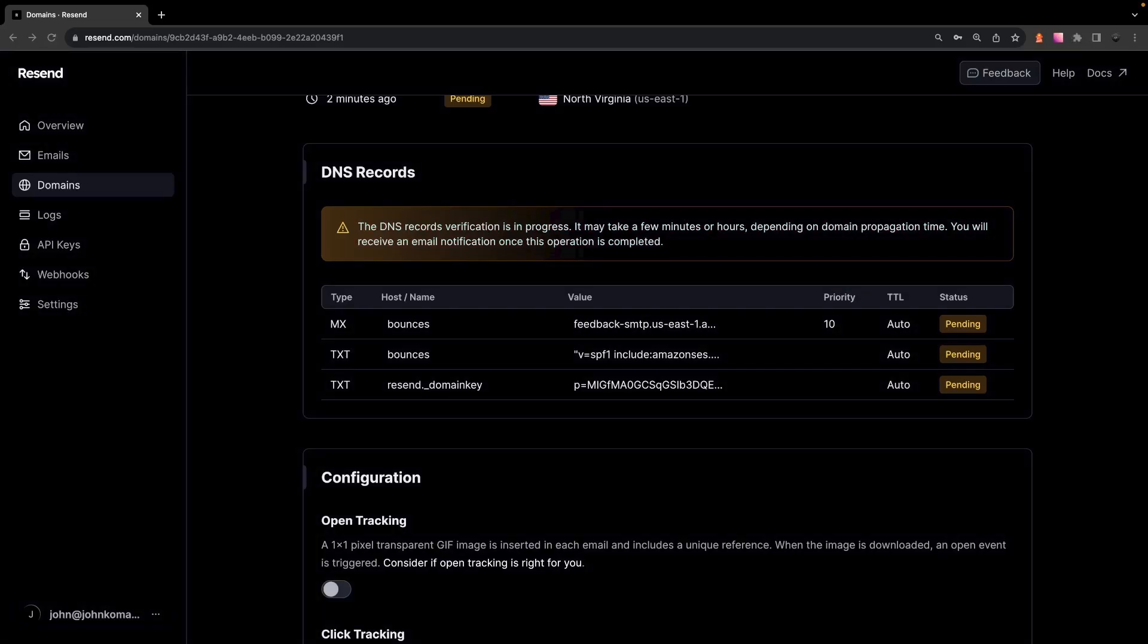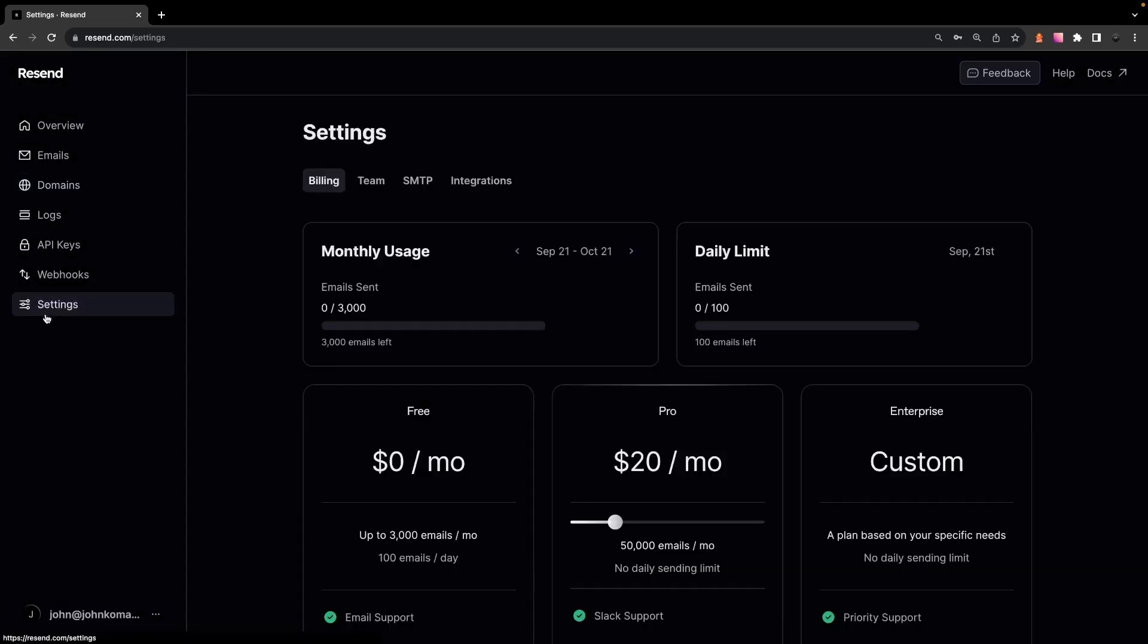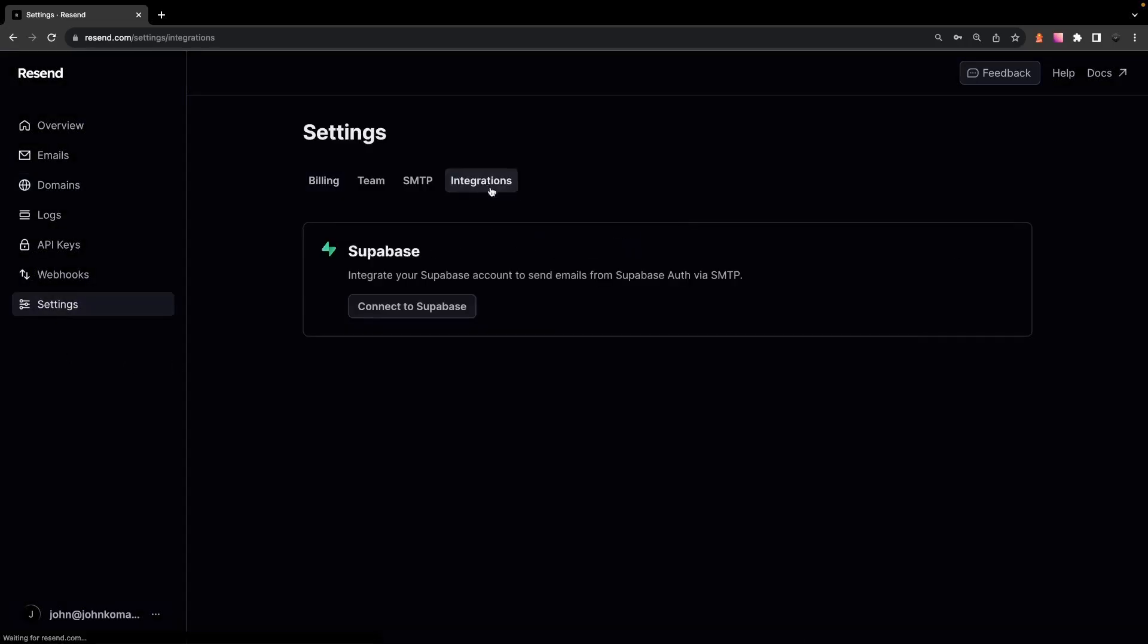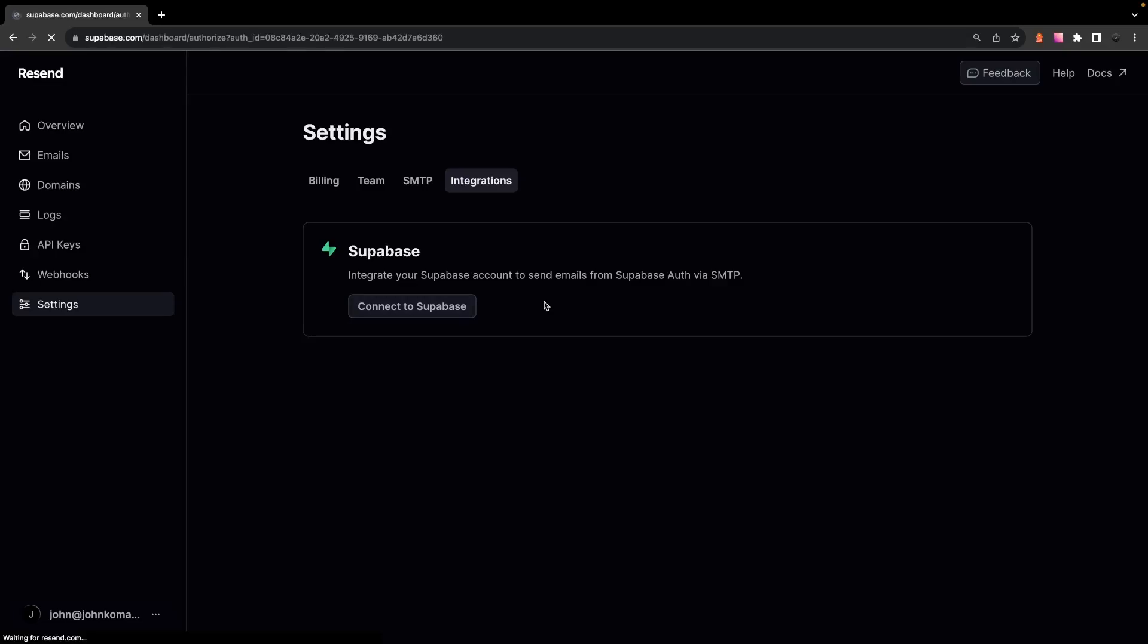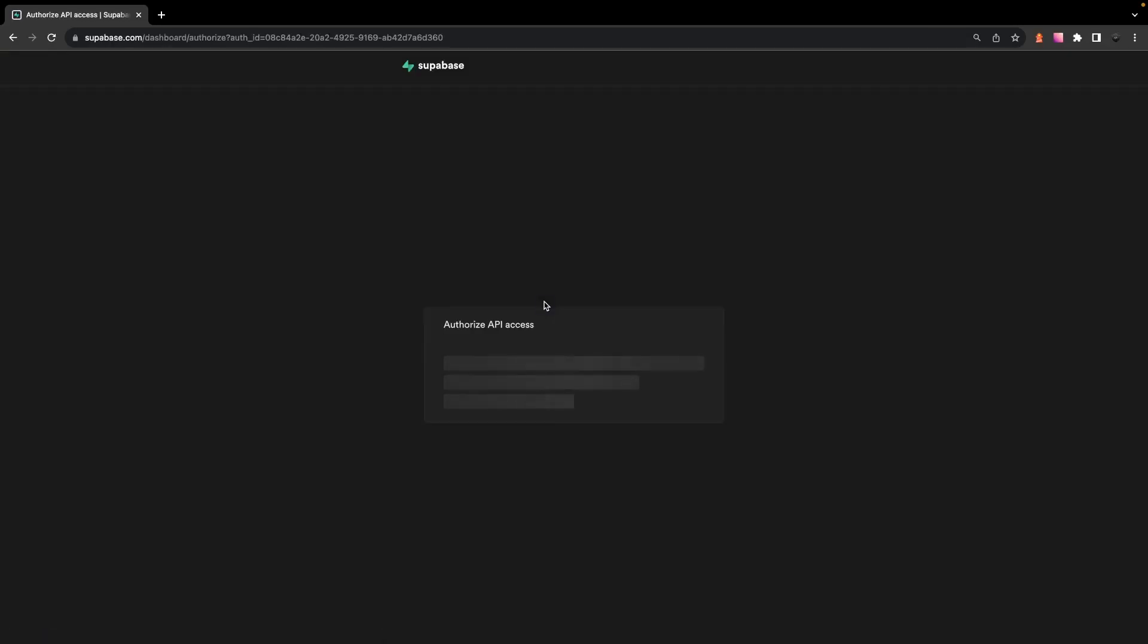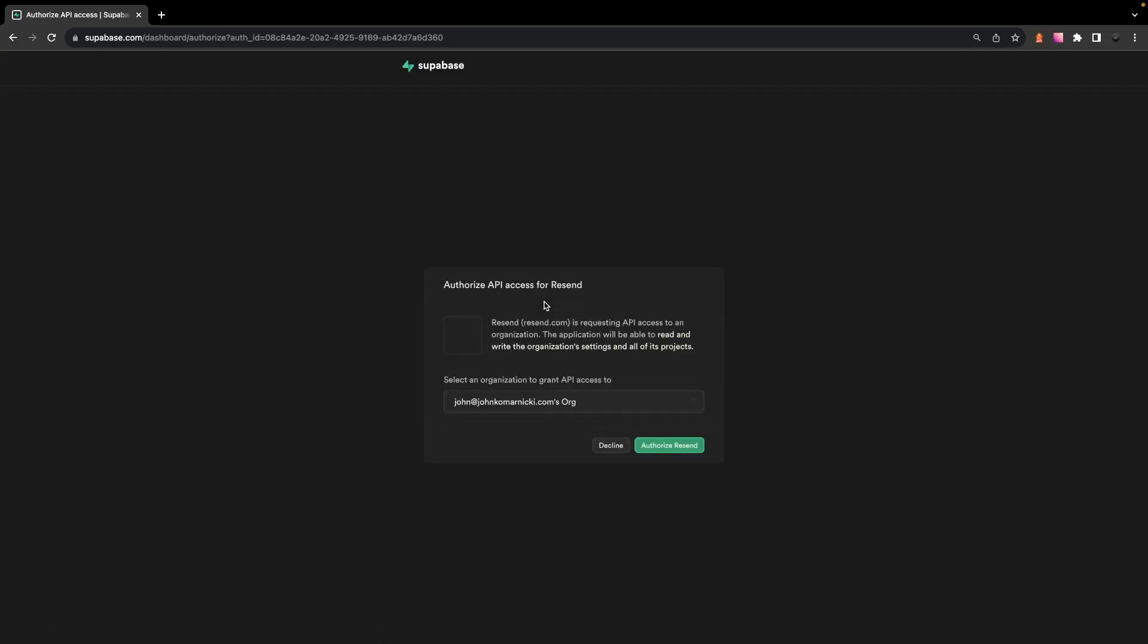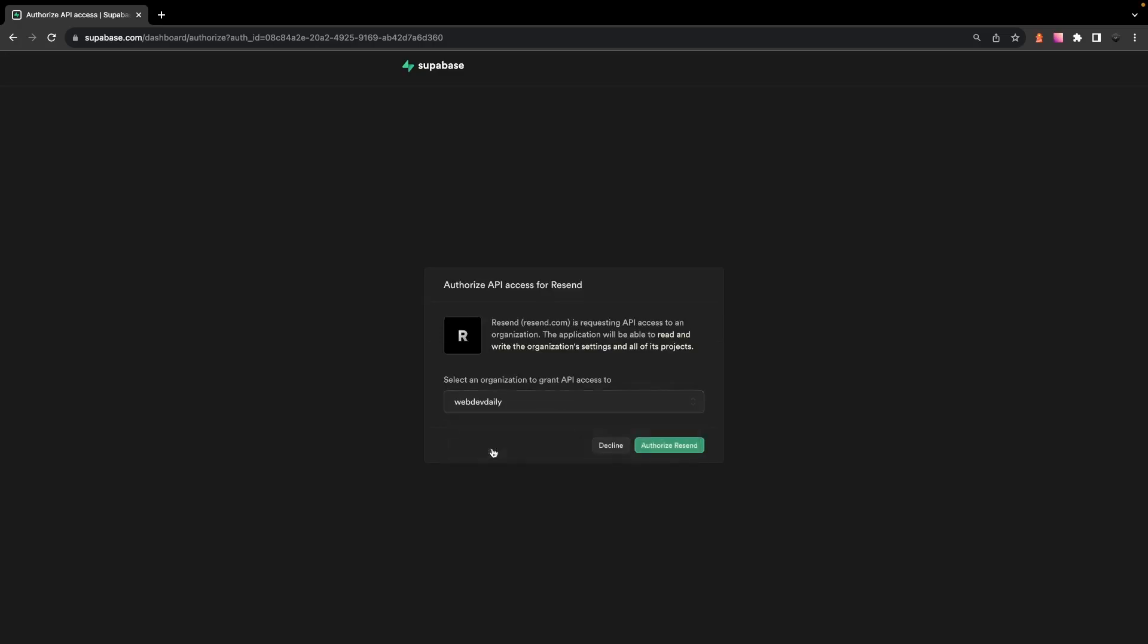the next step is to integrate your Supabase account. To do this, you're going to want to select on settings and then on the integrations tab. Here you're going to see the option to connect to Supabase. Once you select this, it'll redirect you over to Supabase to allow Resend access to your organization. Once you have that authorized, it'll redirect you back to Resend where we can now start to set up the integration.